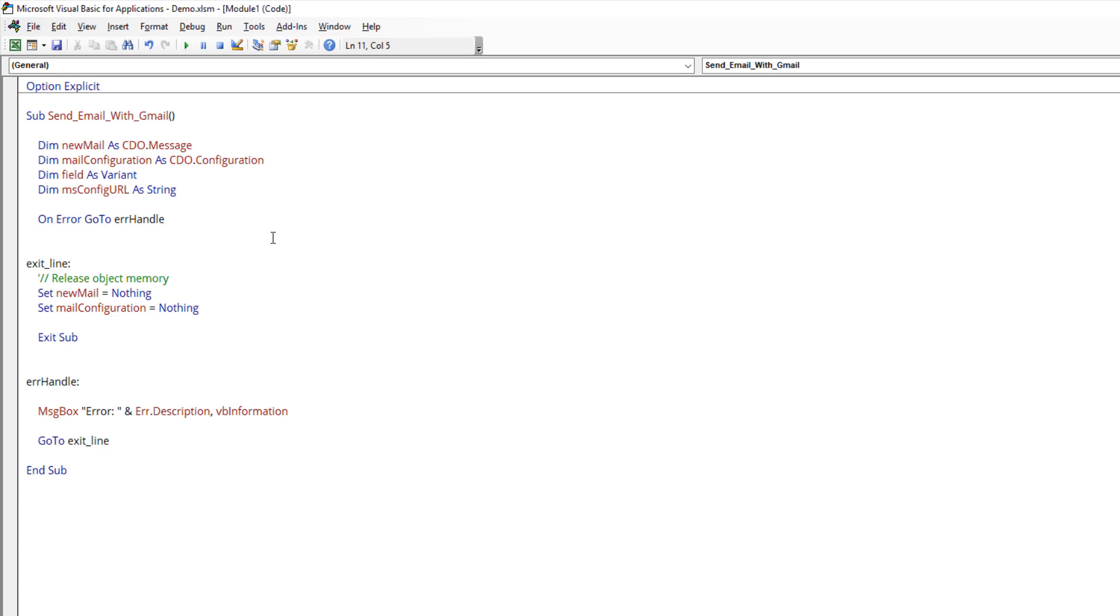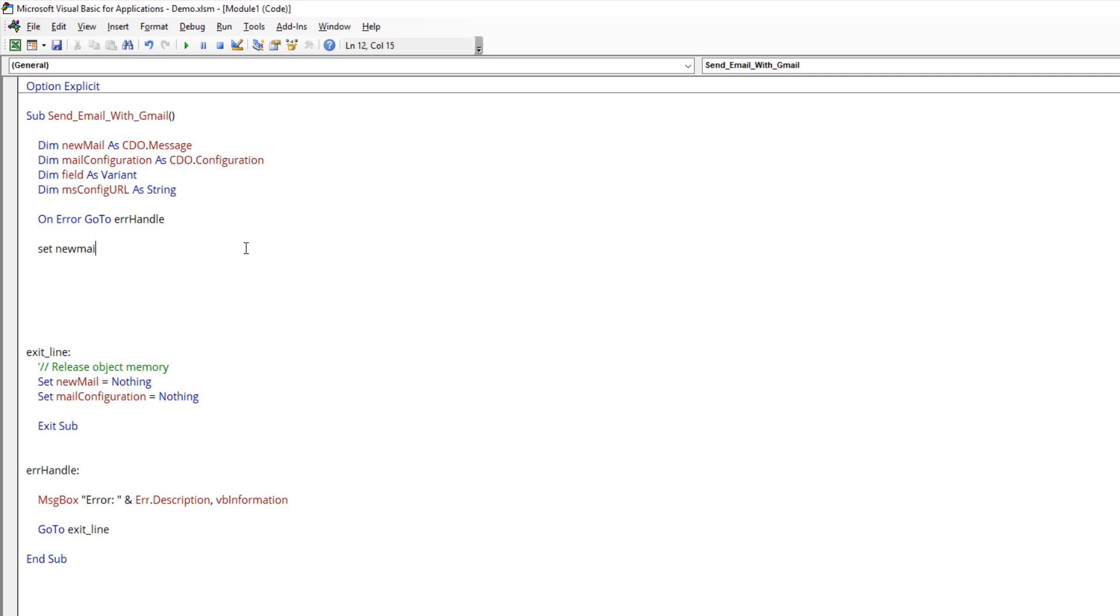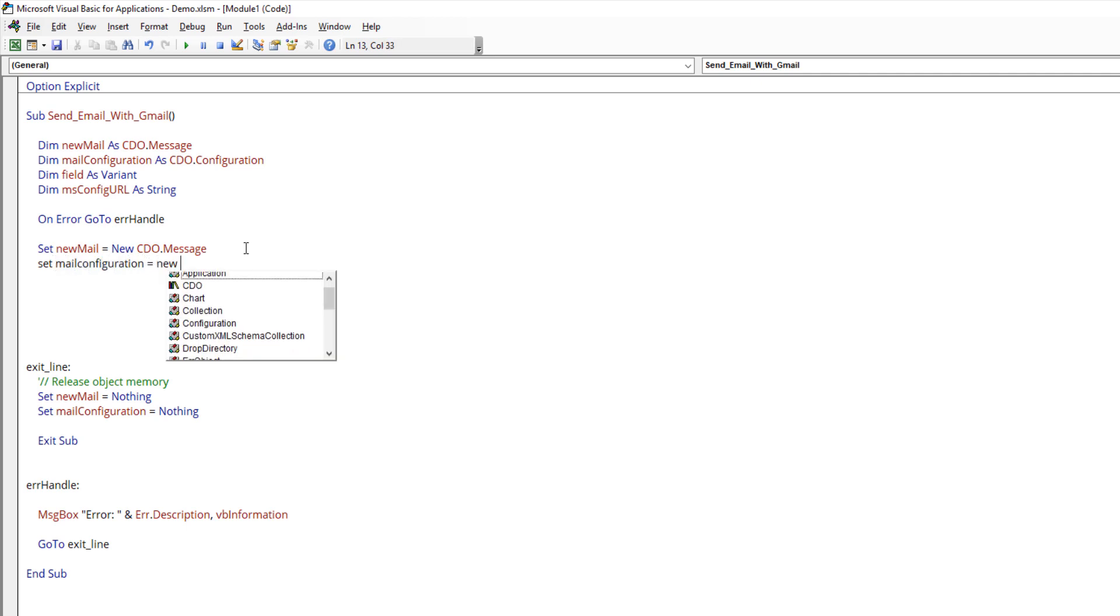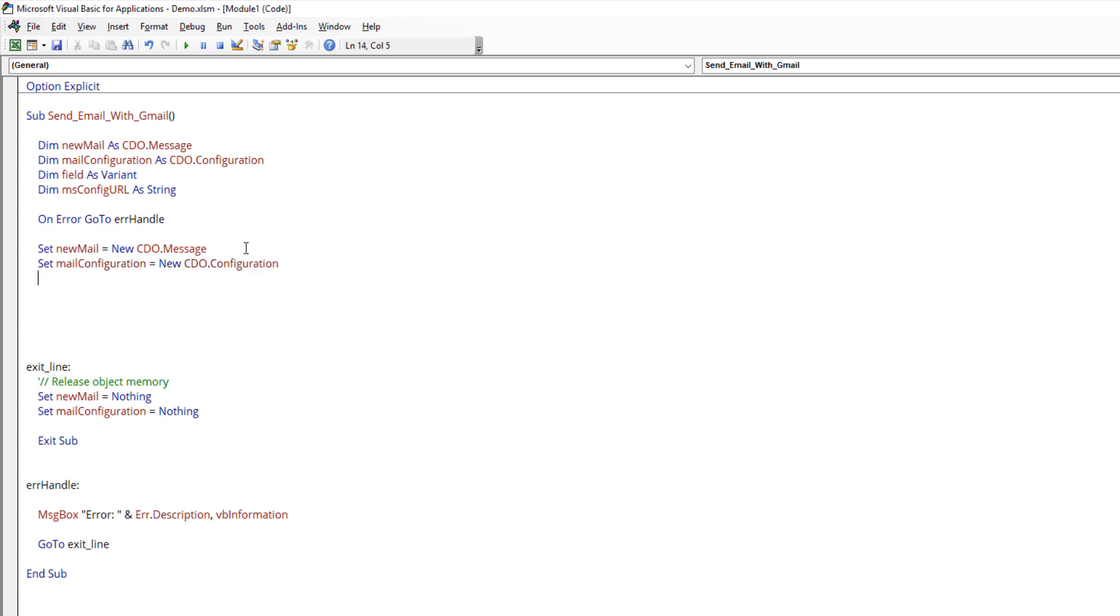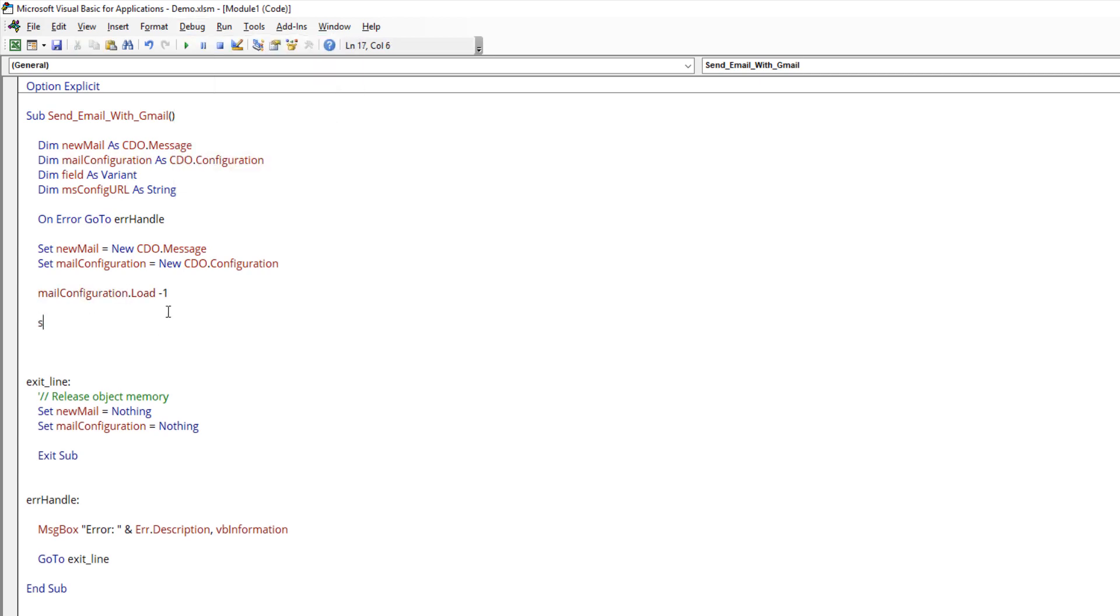Here I'm going to create an exit line to exit the module. So now let's continue. Here I'm going to create my new mail object variable. Set new mail as new CDO dot message. I'm just going to create a new instance. Here I need to create my configuration object variable. And here I'm going to load all the configurations default, so mail config dot load minus one. Here I need to set the fields.